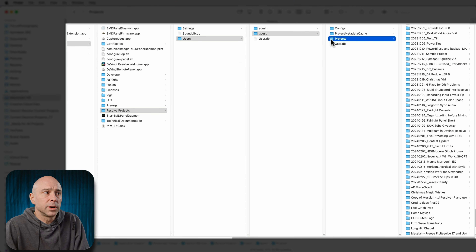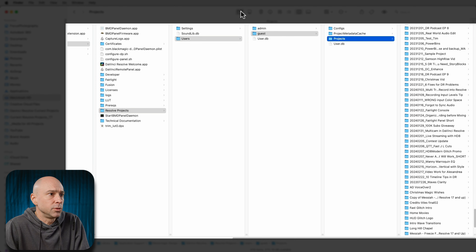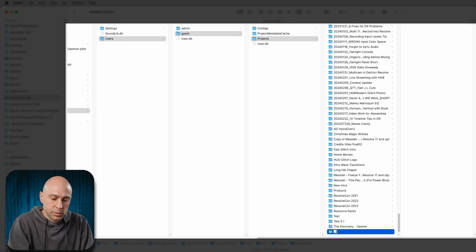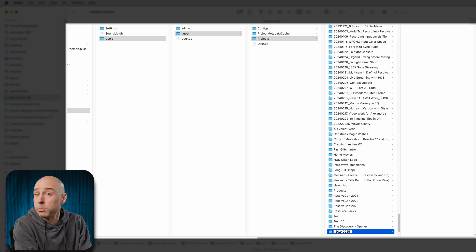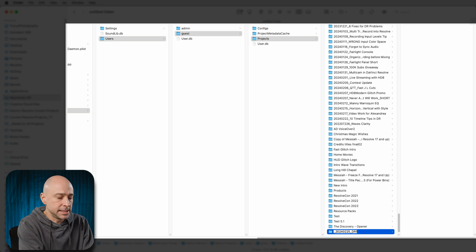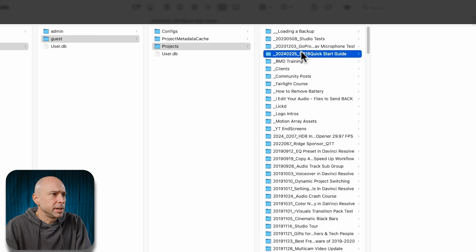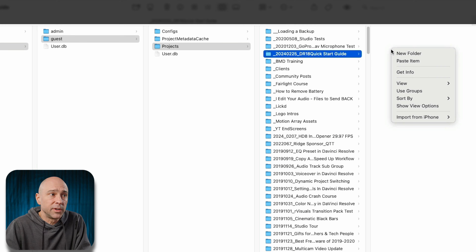Let's say I need to create a new project in Resolve to use that project.db file because maybe the project got corrupted, disappeared, crashed, or won't open at all. We can create a new folder inside this project's directory. I'm going to click the new folder icon and call it something that will appear near the top — underscore 2024, 0225 underscore, and the original project name: DR18 quick start guide. Now inside that folder I just created, I'm going to paste that project.db file.